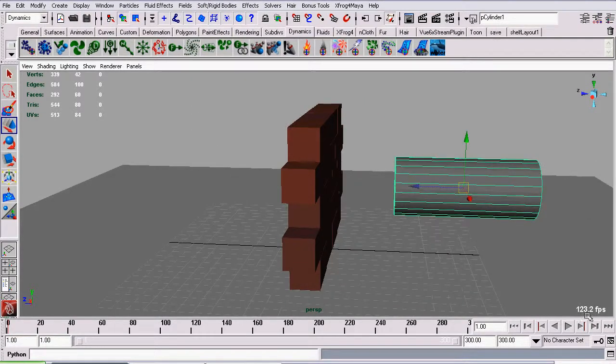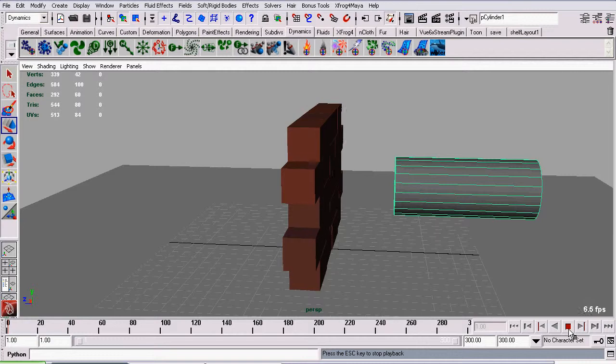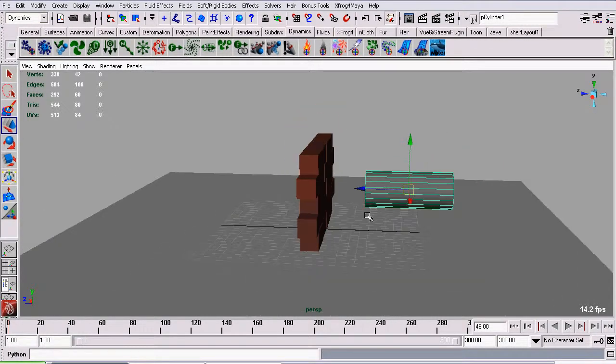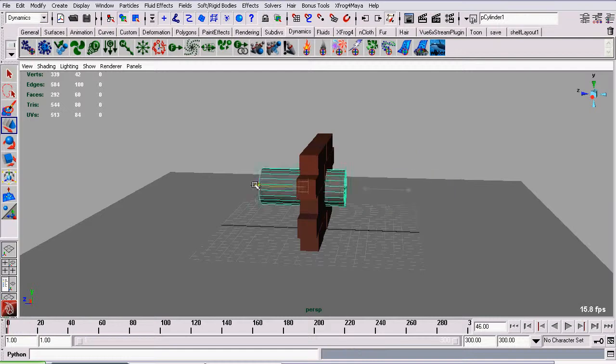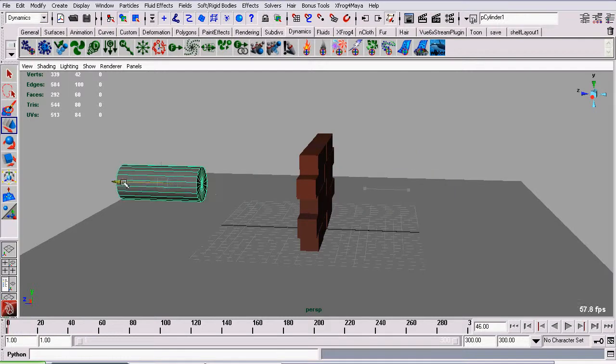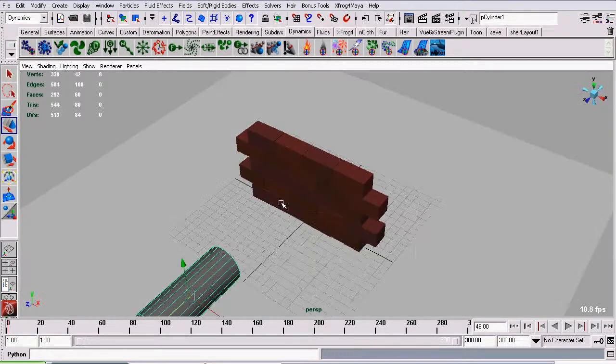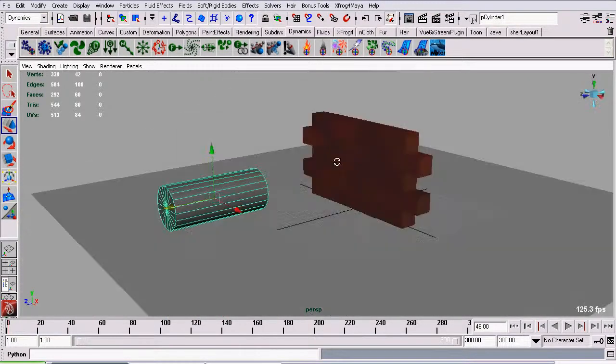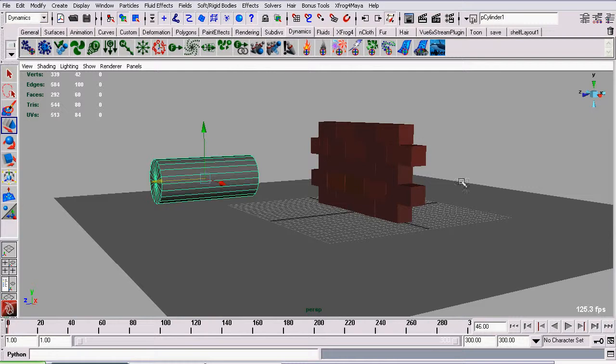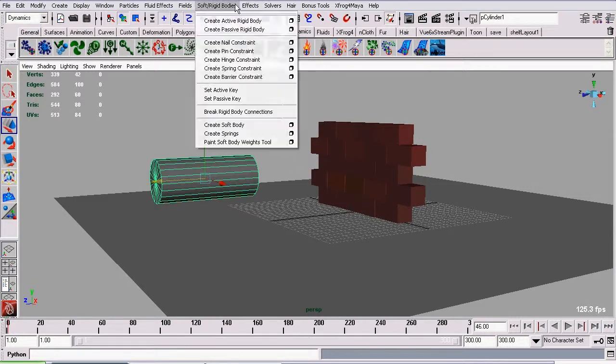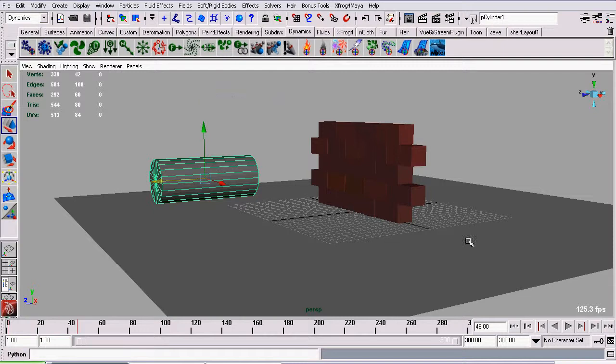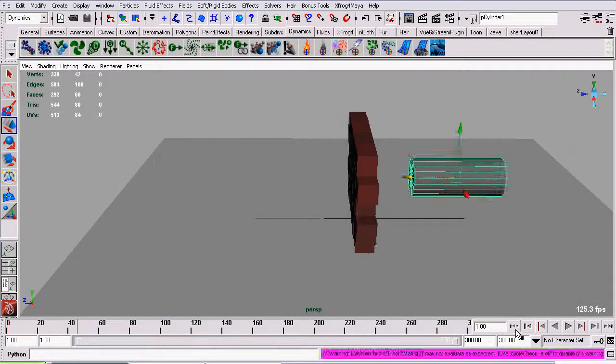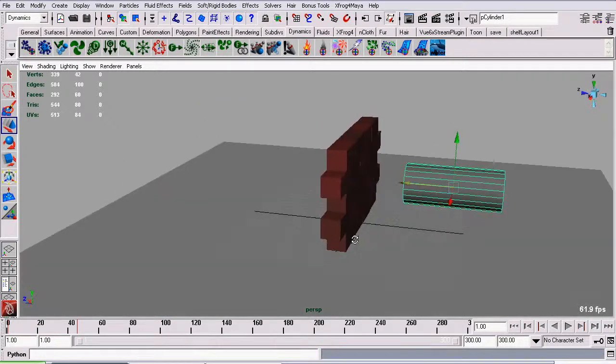So now it's set a passive key. This works just like a normal keyframe. And I'm going to jump ahead a couple frames, I figure frame 46 should be good. And I will move our cube through our wall. You'll notice no blocks will be affected when you're not playing back the animation. And set another passive key. This works just like keyframes. Go back to the first frame and play our animation.